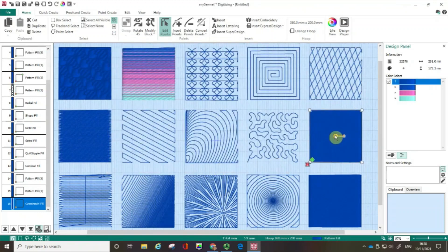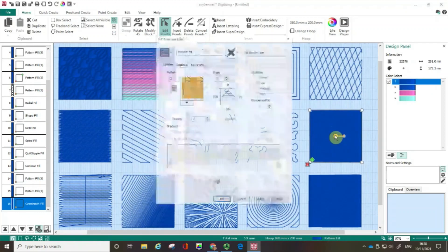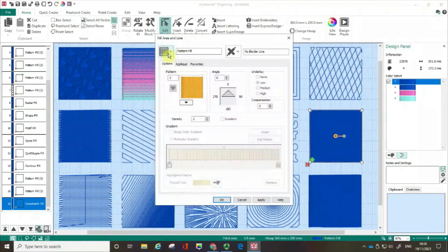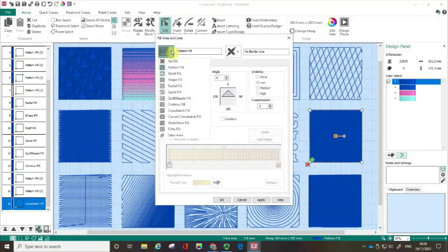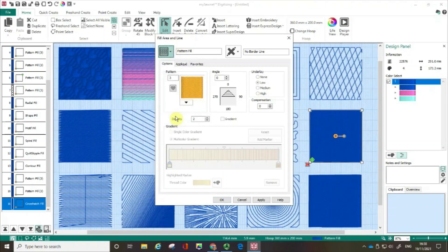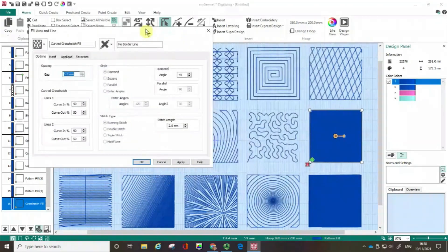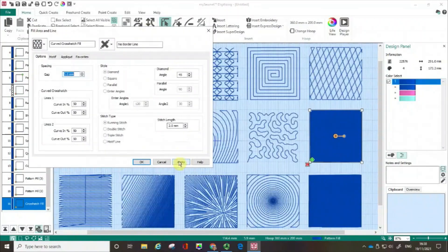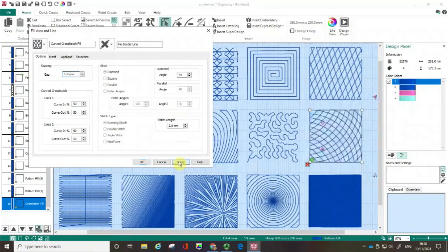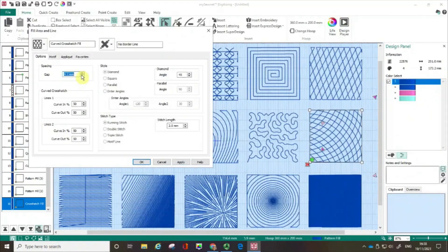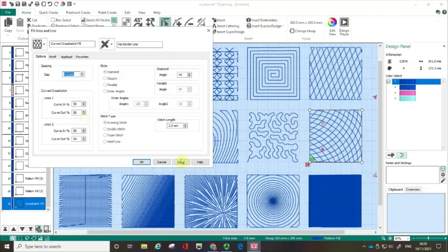I'm going to select the box. Open up the fill pattern. Open up the fill area and line. And there's the option of a curved crosshatch fill. Let me show you how this works. So again, I'm just going to start off by clicking on the defaults. You can see that we can change the spacing. So in this case, I'm going to make that spacing a little bit narrower. Click apply.